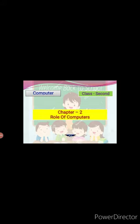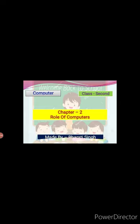A very good morning to all of you. Today we will start Chapter 2, Role of Computers.